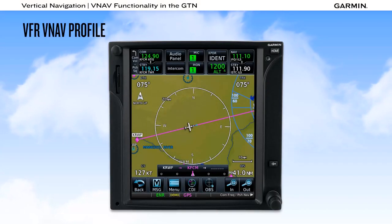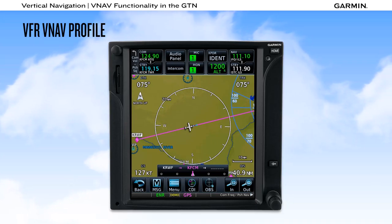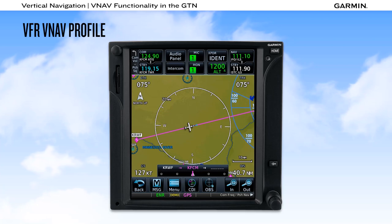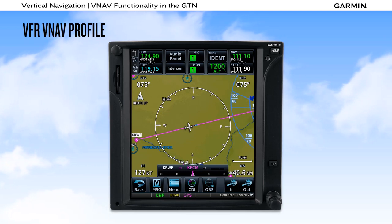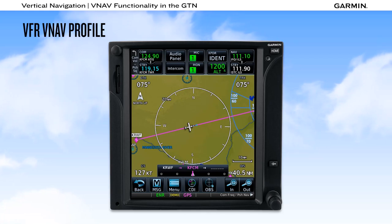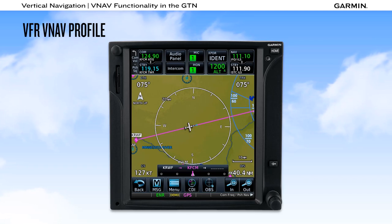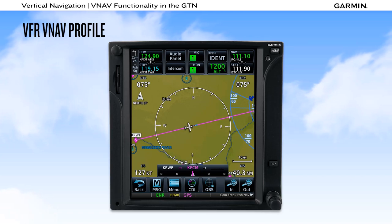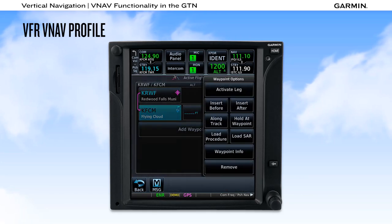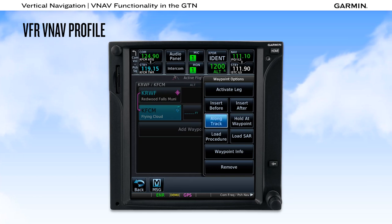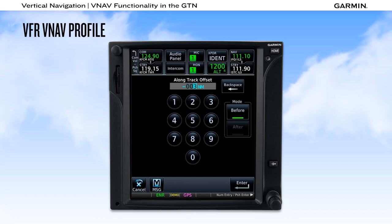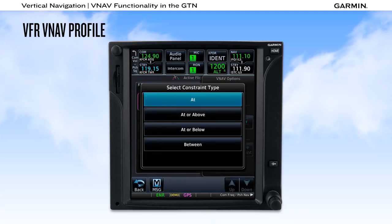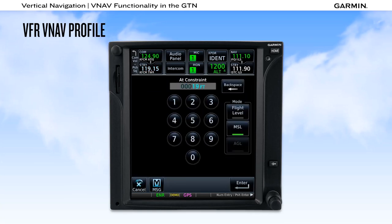To develop your understanding of VNAV functionality, we'll first show how the feature can be employed on a typical VFR flight. While flying along on a direct-to course from Redwood Falls to Flying Cloud Airport in Minneapolis, we decide to arrive at the traffic pattern altitude three nautical miles before the airport. To accomplish this using VNAV, we go to the active flight plan page, touch the destination airport waypoint button, select the along track button, enter a 3-mile offset, then select the altitude field and enter 1,900 feet — the traffic pattern altitude at Flying Cloud.